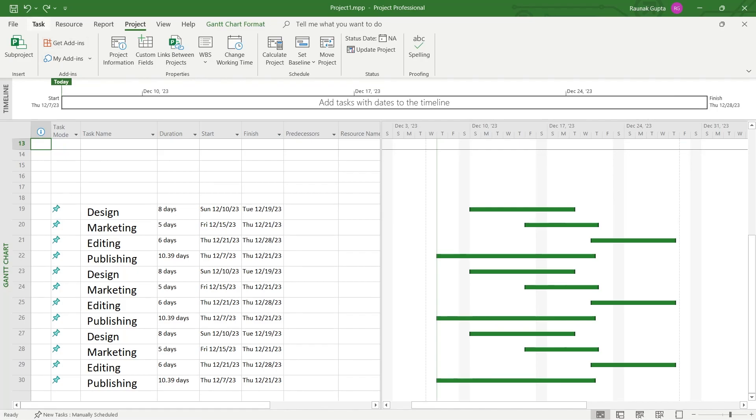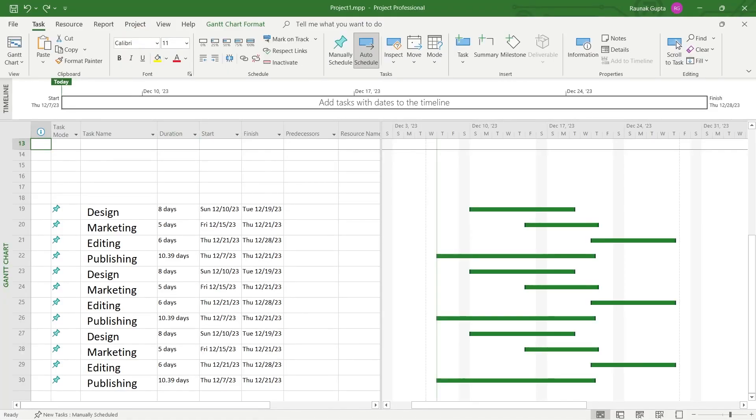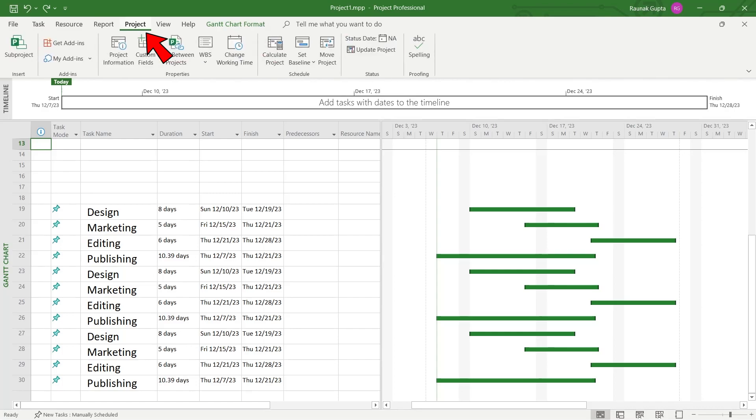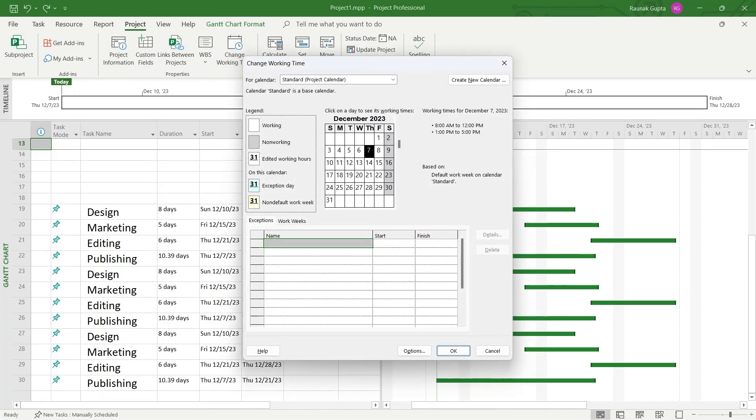In order to change the working days, what you're going to do is simply click on the Project option at the top. Now we have this Change Working Time option. Click on it and this will open up this Change Working Time menu.